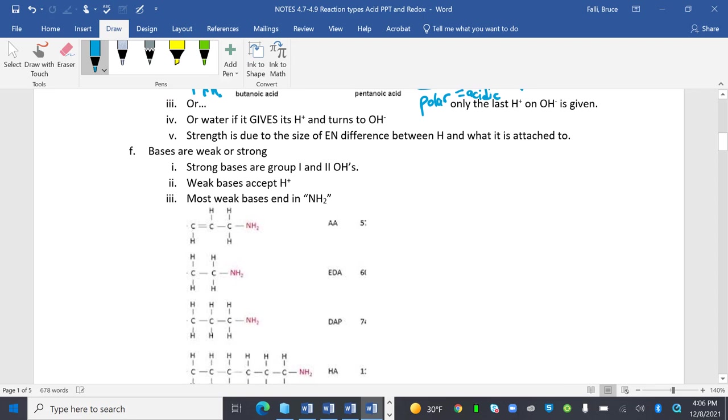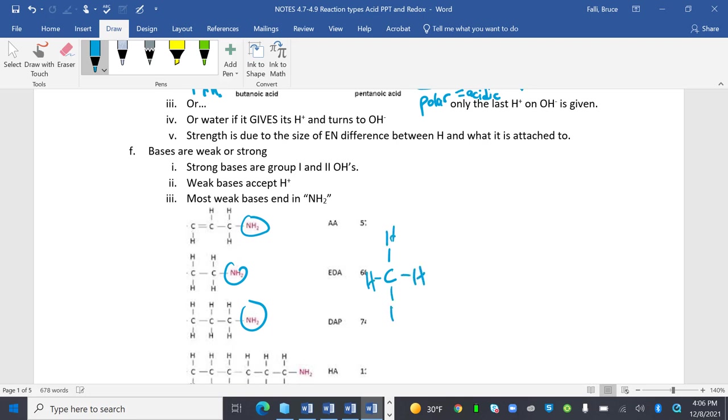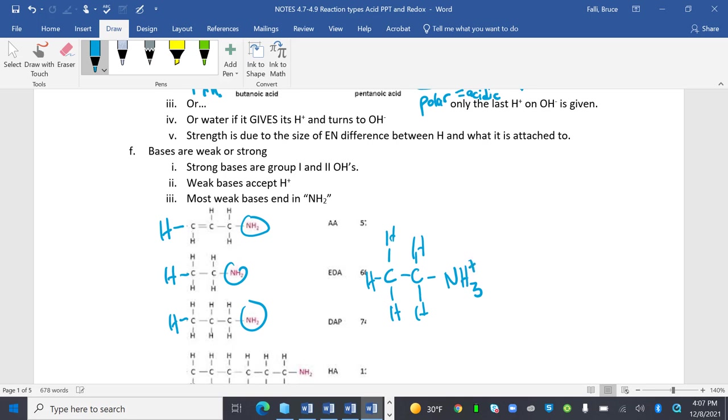Bases are weak or strong. Strong bases are group 1 and 2 hydroxides. Weak bases accept Hs, so do strong bases. Most weak bases end in NH2. And what they do is they turn into the same thing. I guess this is missing parts of it. I put an H when I didn't need to. This guy right here looks like he's missing an H. But this guy is NH2 and he turns into NH3+.